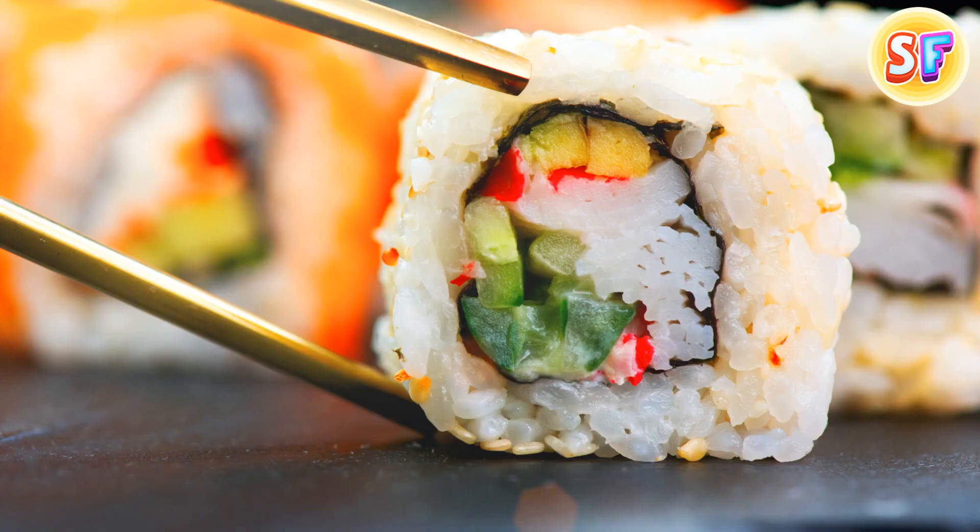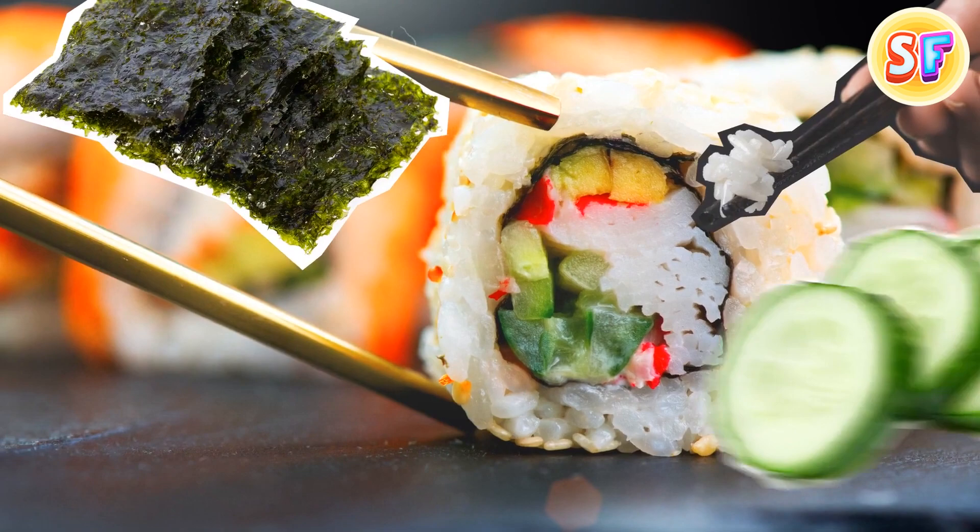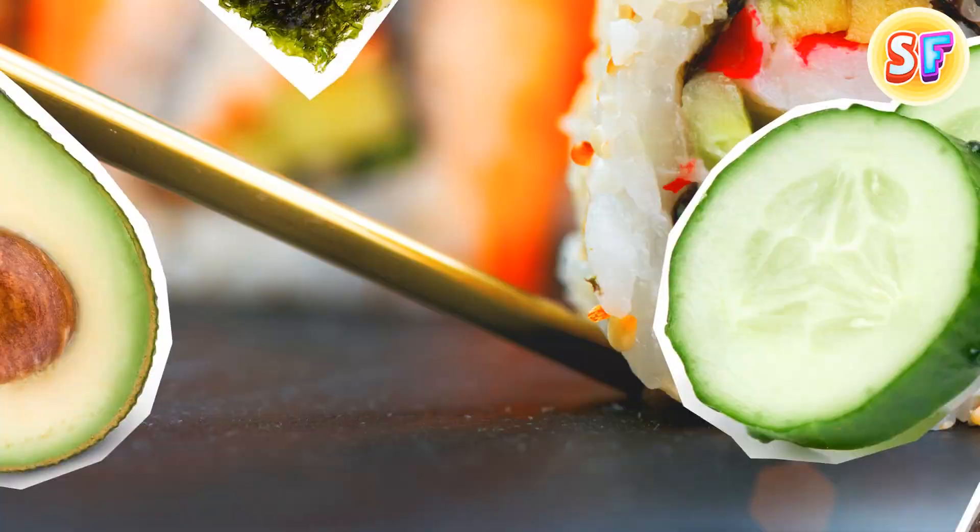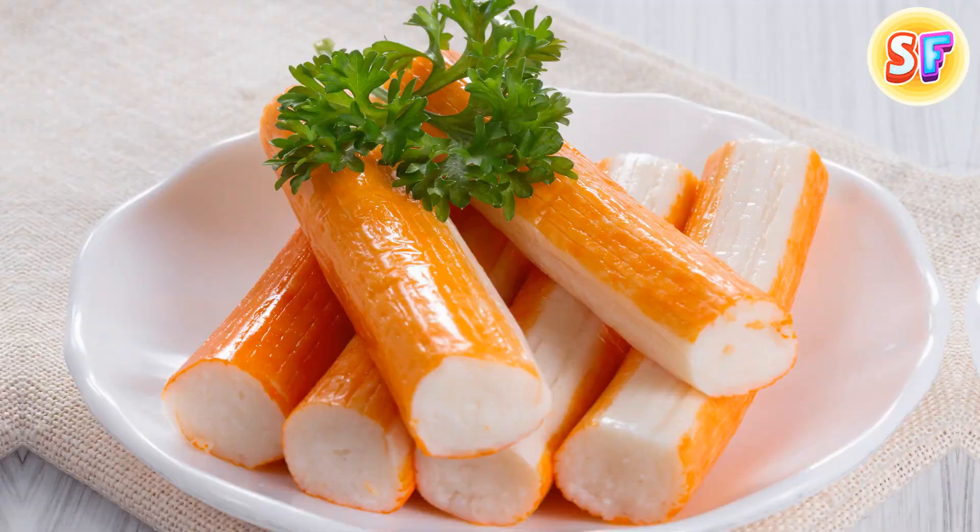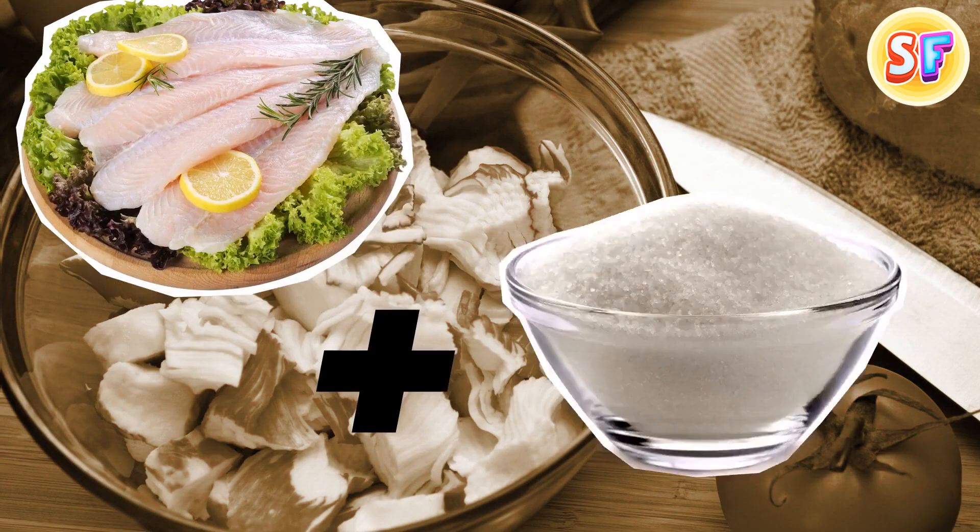A California sushi roll is made of seaweed, rice, cucumber, avocado, and crab meat. But it's not crab meat at all. Surimi is an imitation crab meat. It's made of white fish blended with sugar instead of crustaceans. The fish mixture is then heated and pressed into shape.